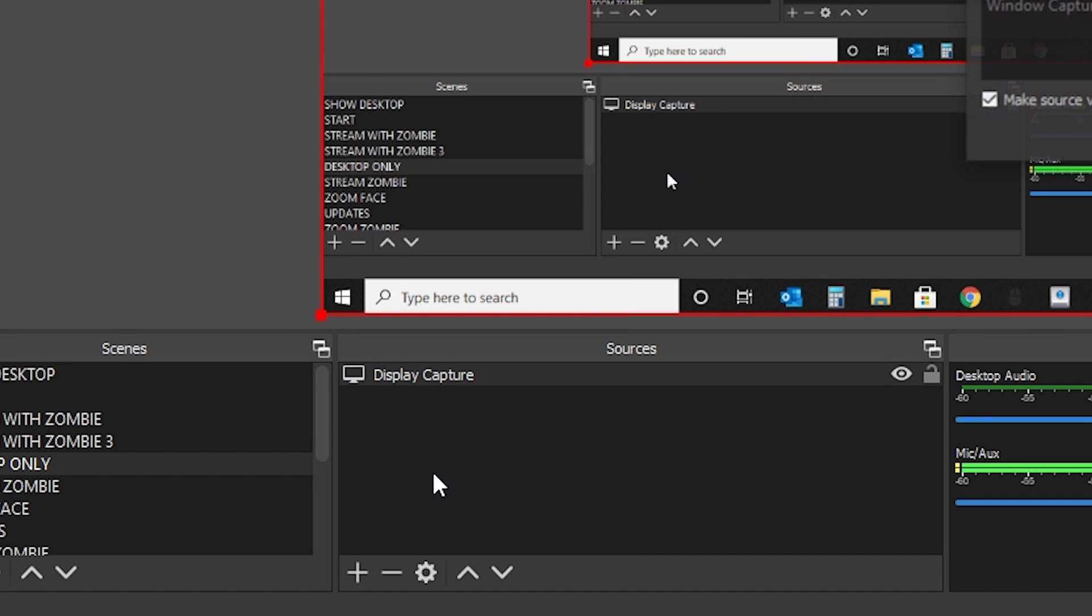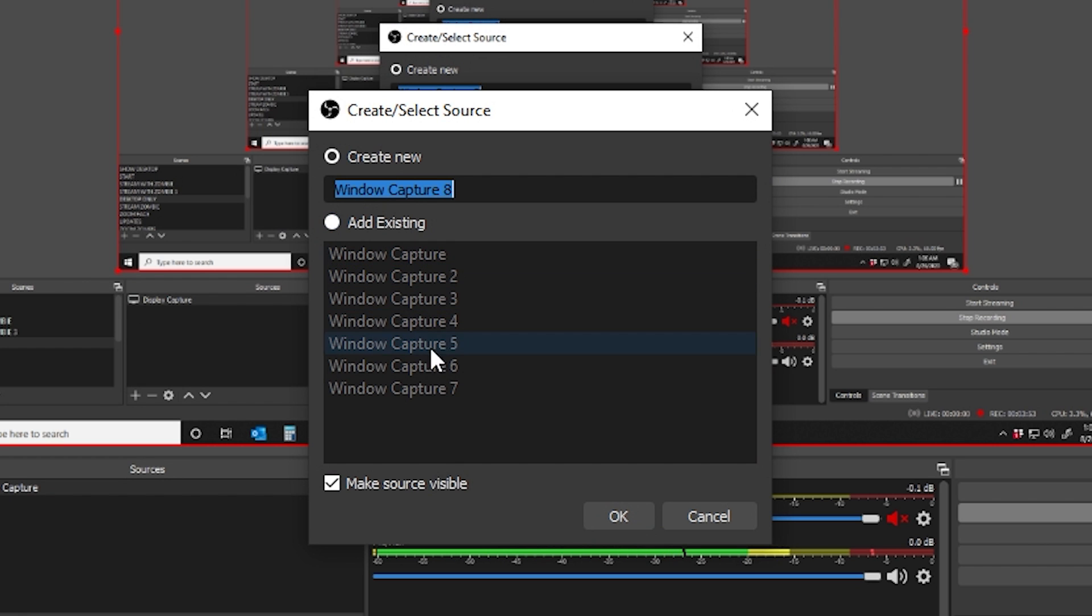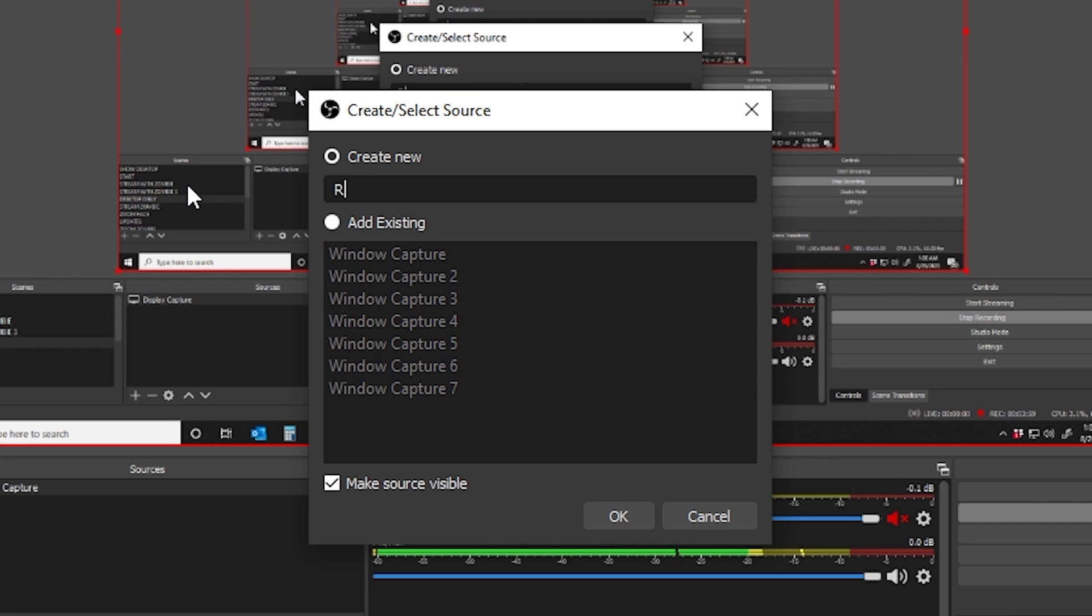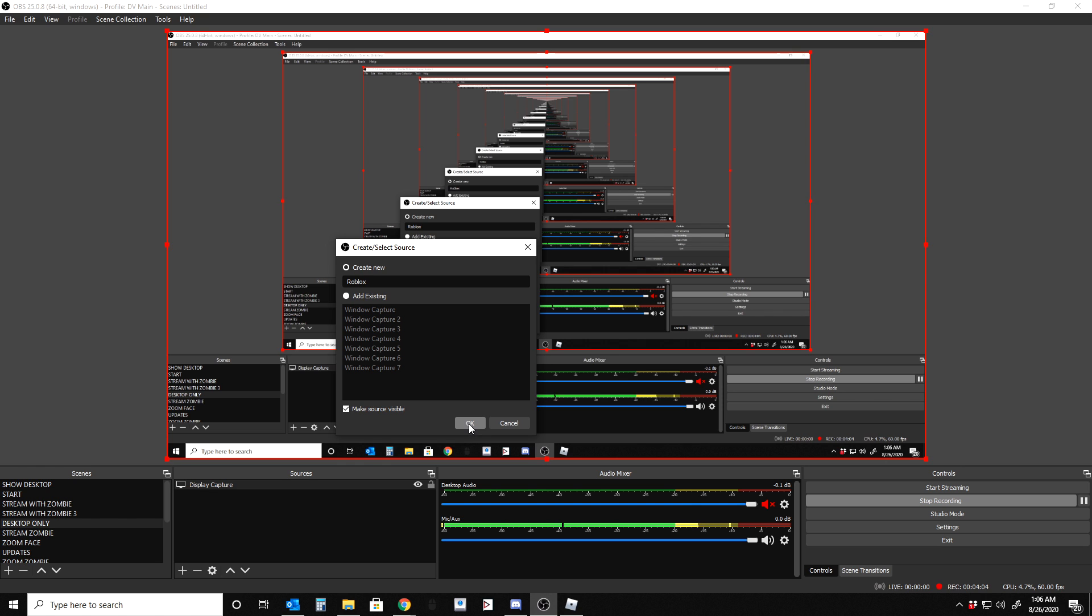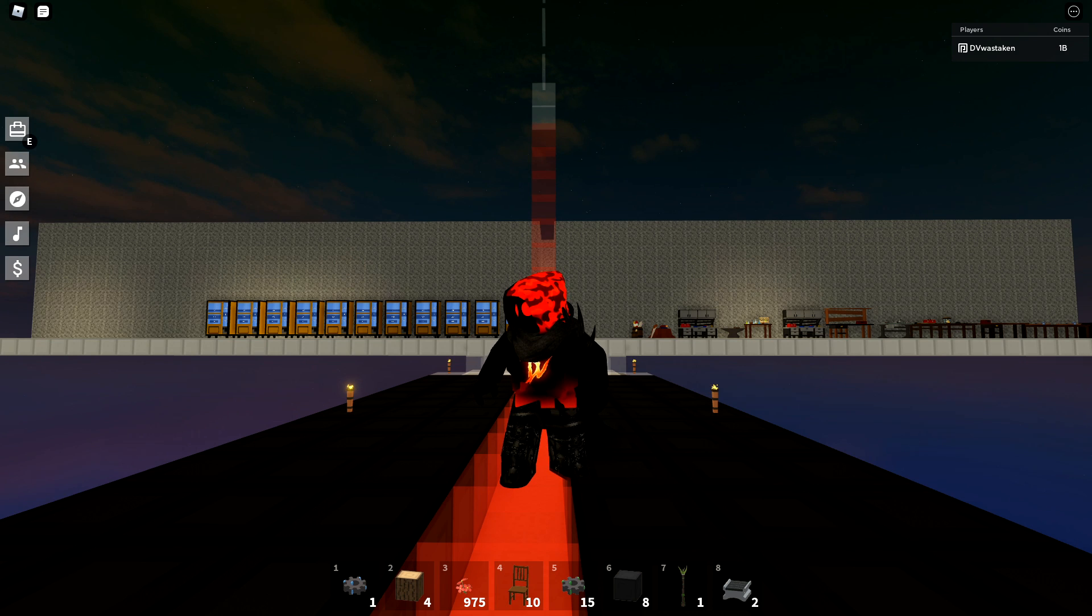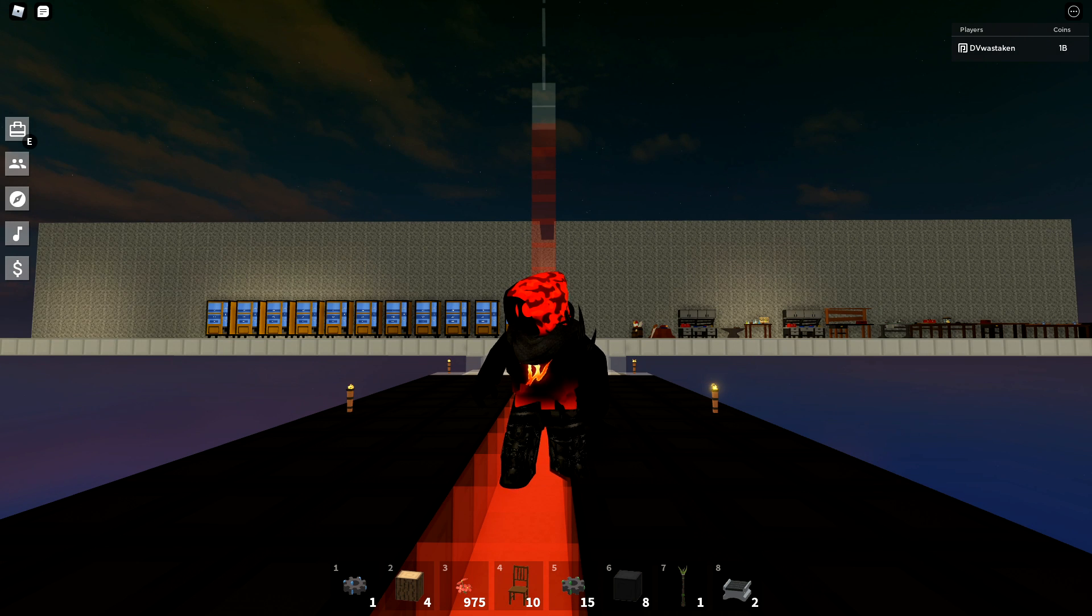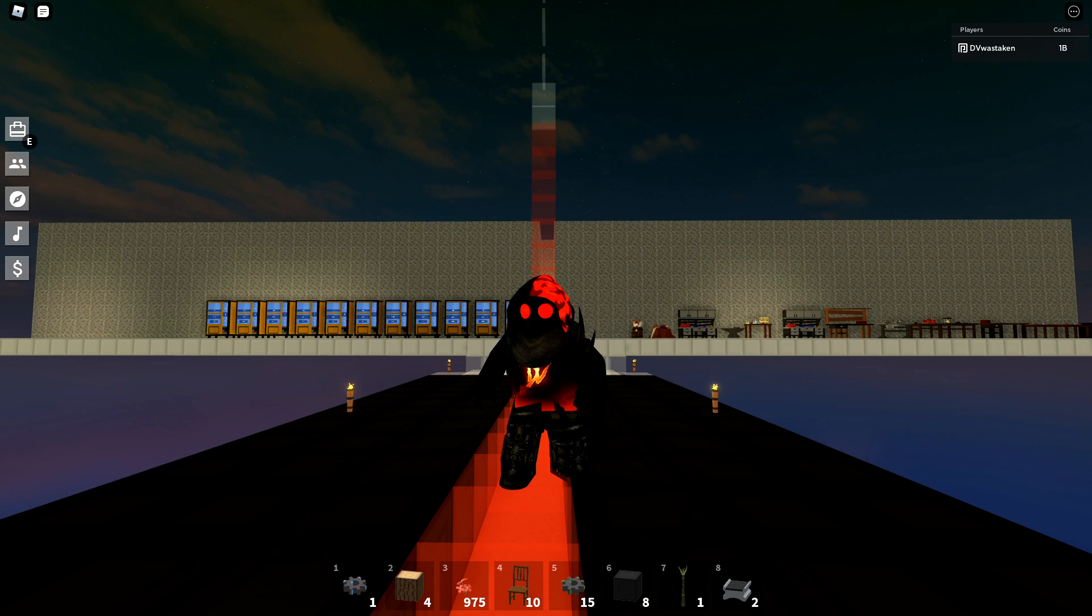The problem with game capture is that certain games just don't support this. Sometimes they get a little bugged. Sometimes it works, sometimes it doesn't. I find window capture is more reliable. So what you do is you click on that and it's going to show you all the different windows that you've created in the past.